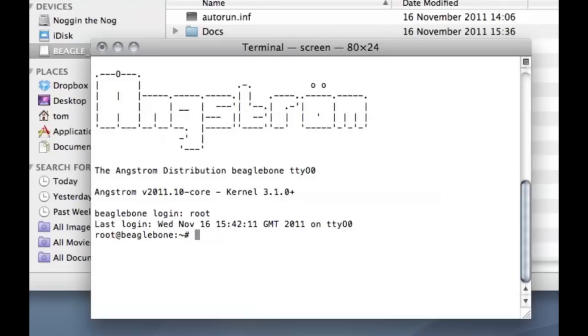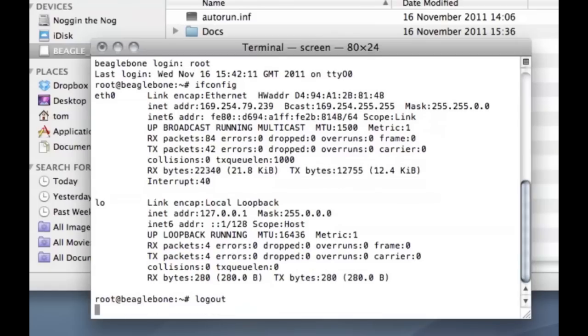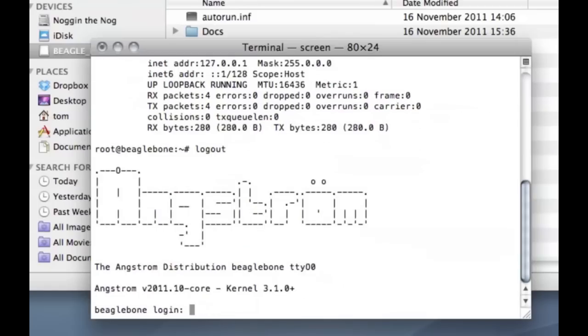From here you can execute commands as you normally would and you can do whatever you want really. For the purposes of this video we don't need to change anything or do anything inside Linux so I'm just going to log back out and kill the script.